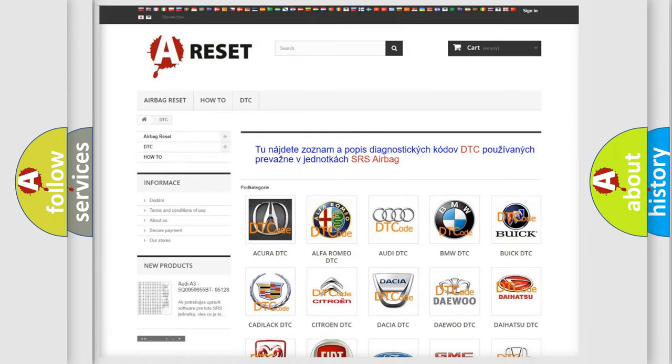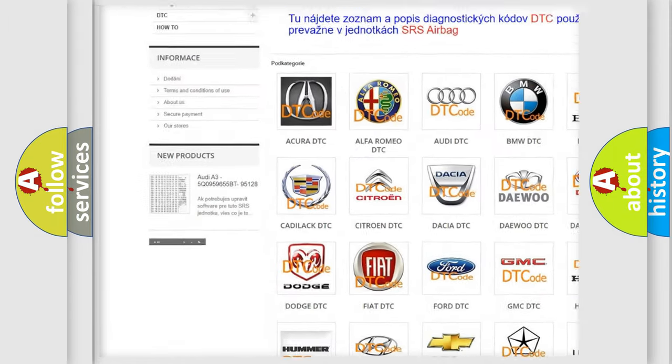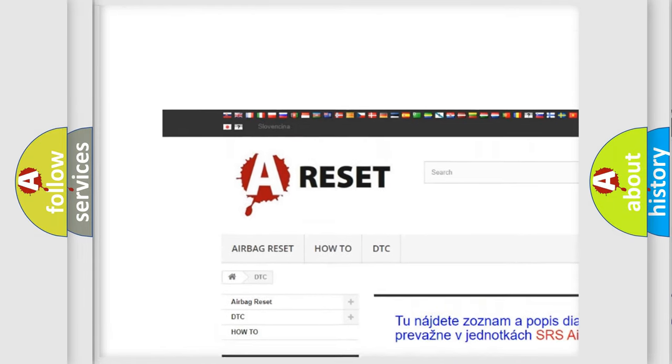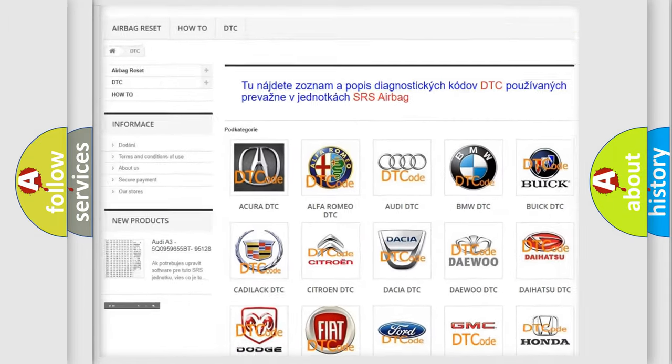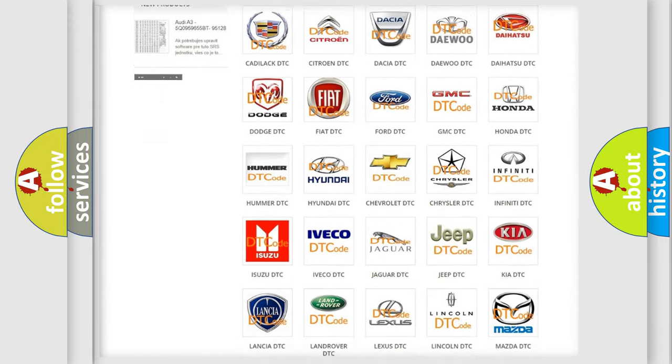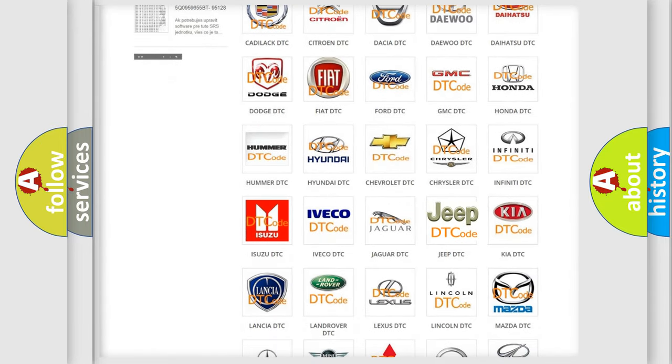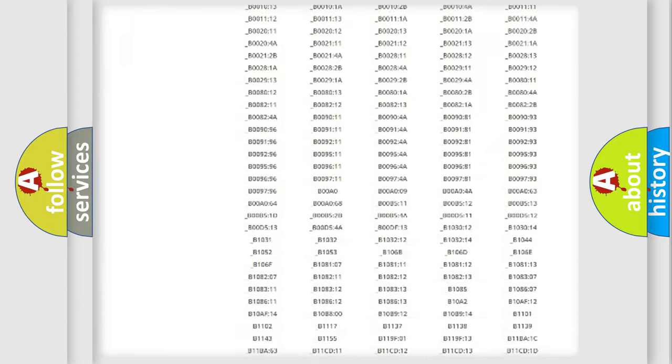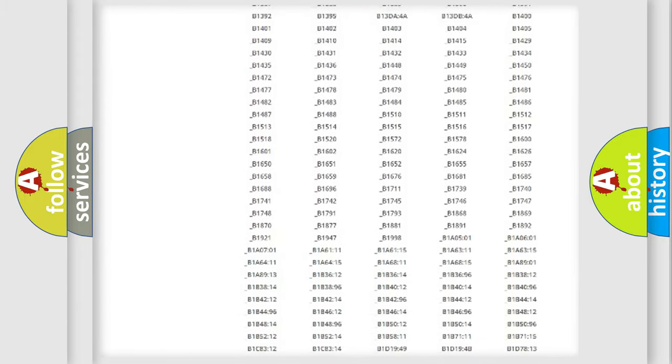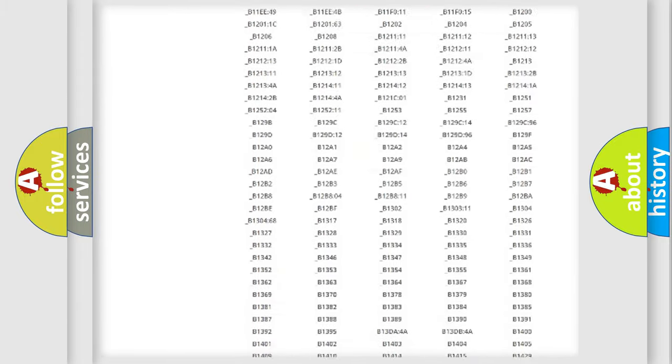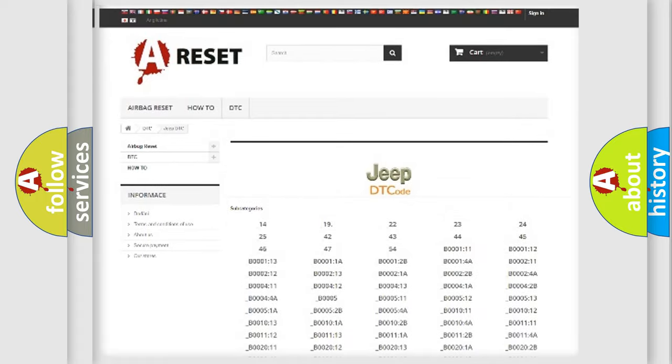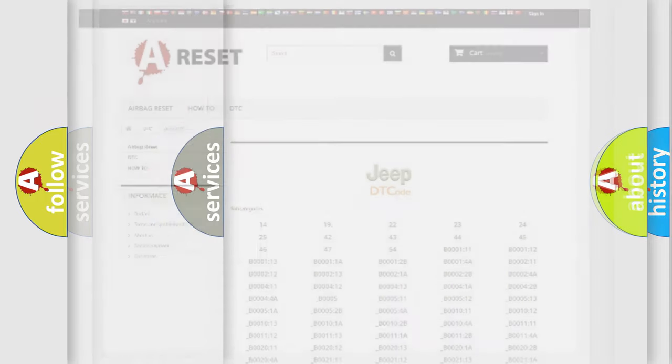Our website airbagreset.sk produces useful videos for you. You do not have to go through the OBD2 protocol anymore to know how to troubleshoot any car breakdown. You will find all the diagnostic codes that can be diagnosed in Jeep vehicles, also many other useful things.